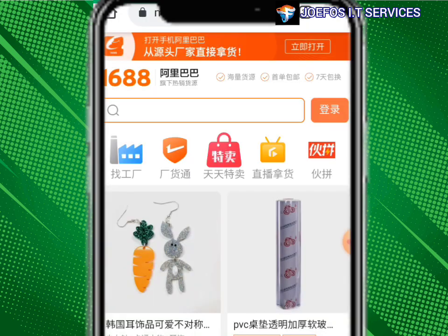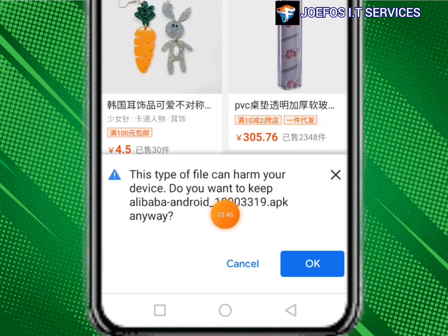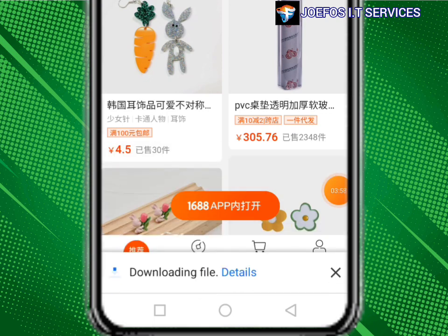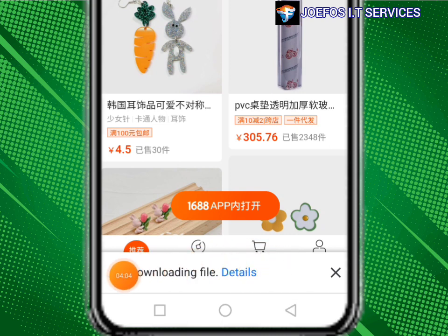Now let's cancel this. A warning says 'This type of file can harm your device. Do you want to keep the Alibaba Android APK?' Click OK. This is the download menu — our app is now downloading.